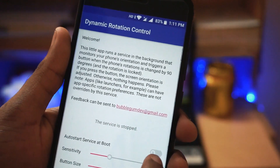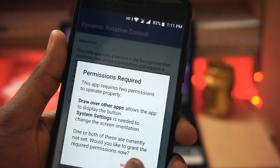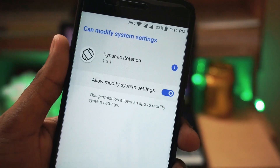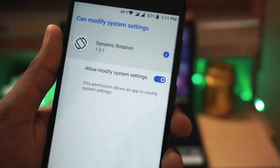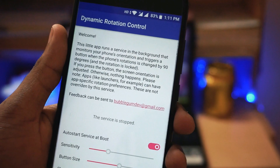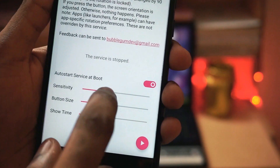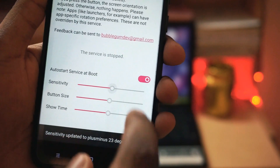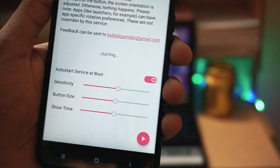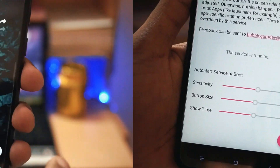Once the installation is complete, give all the necessary permissions. Then you need to go back to the app and click on auto start service at boot. If you want, you can adjust the sensitivity, and then click on the play button so that the service will start.